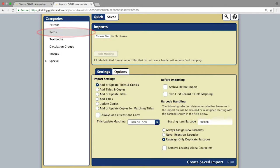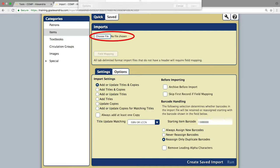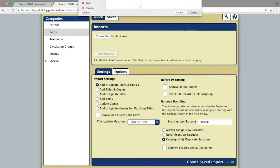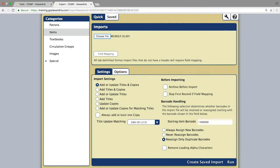You will then click the choose file button and locate the file from your computer, or you can drag and drop the file directly into the import window.